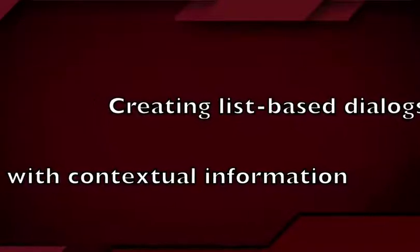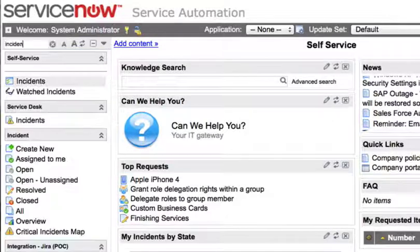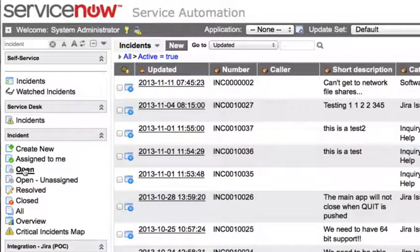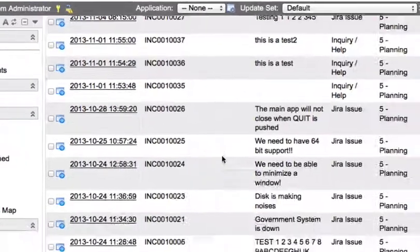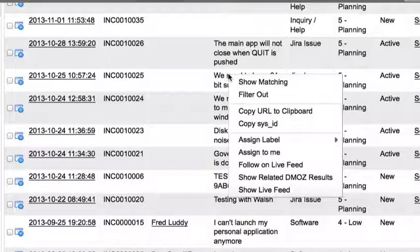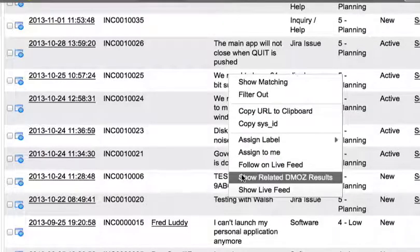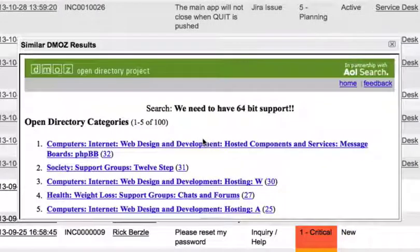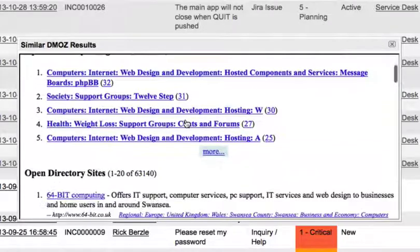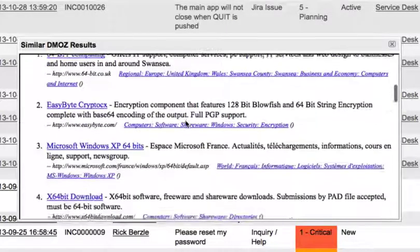In this demo, we're going to create list-based dialogues that take contextual information from the list and call an external third-party website. To do this, we're going to use the incident list and add a menu so that when you right-click on a list item, you can say 'show related DMOS results.' This will pull data from the short description into a search query for the DMOS Open Directory project and list the results.